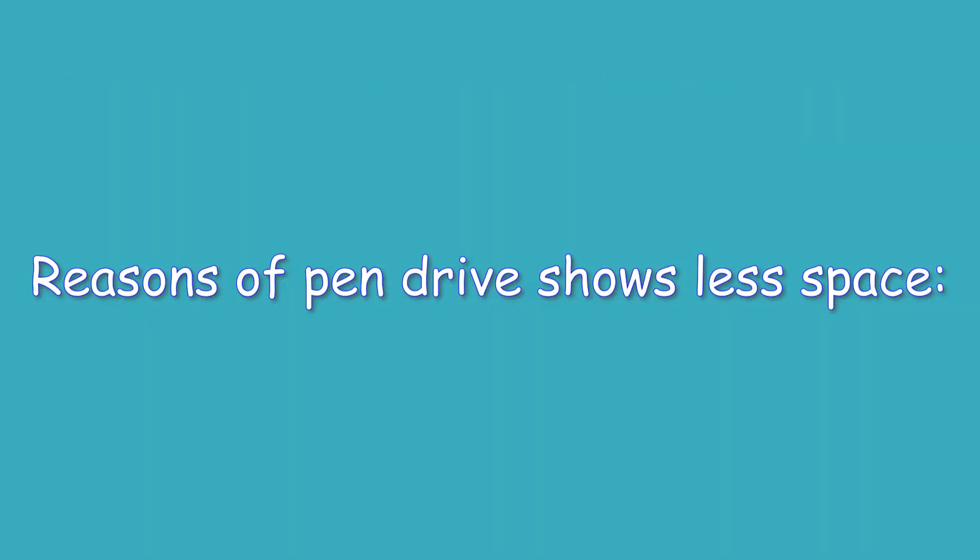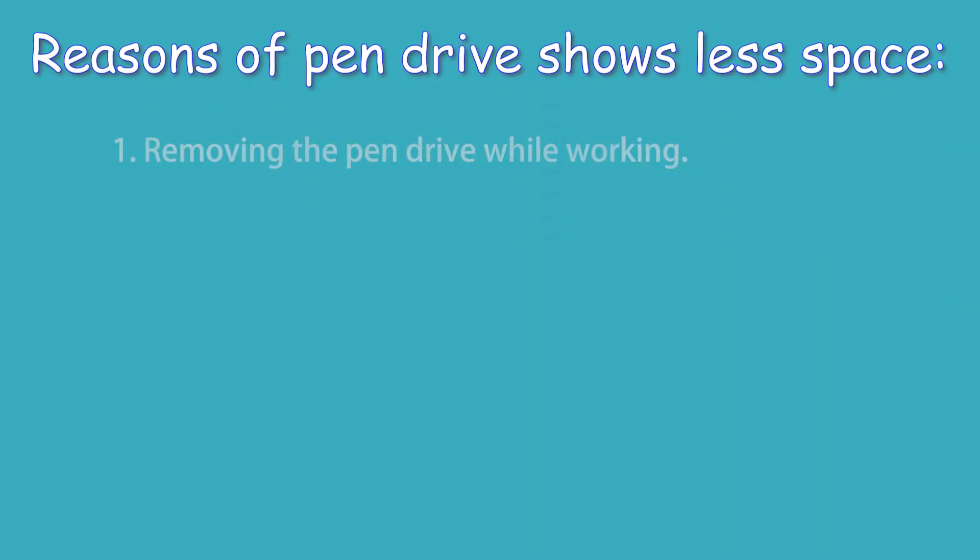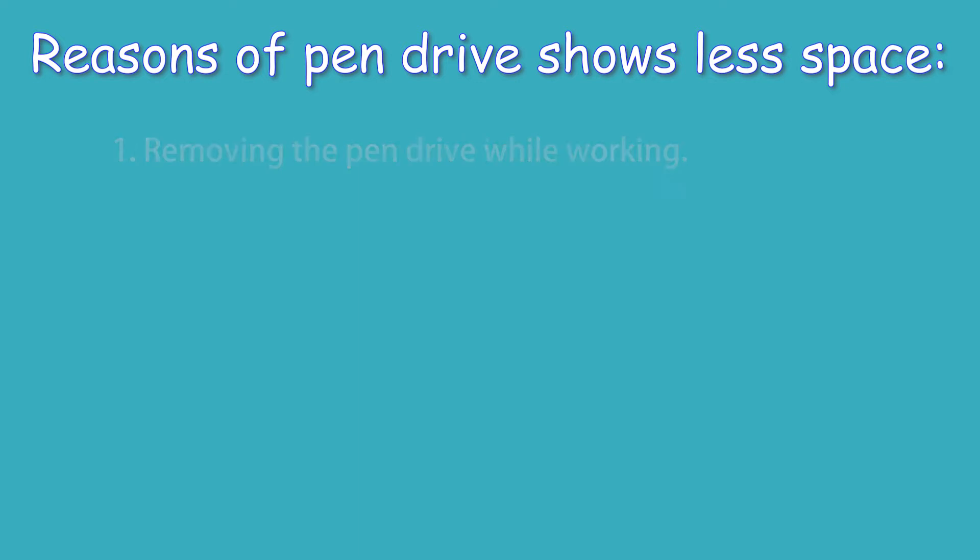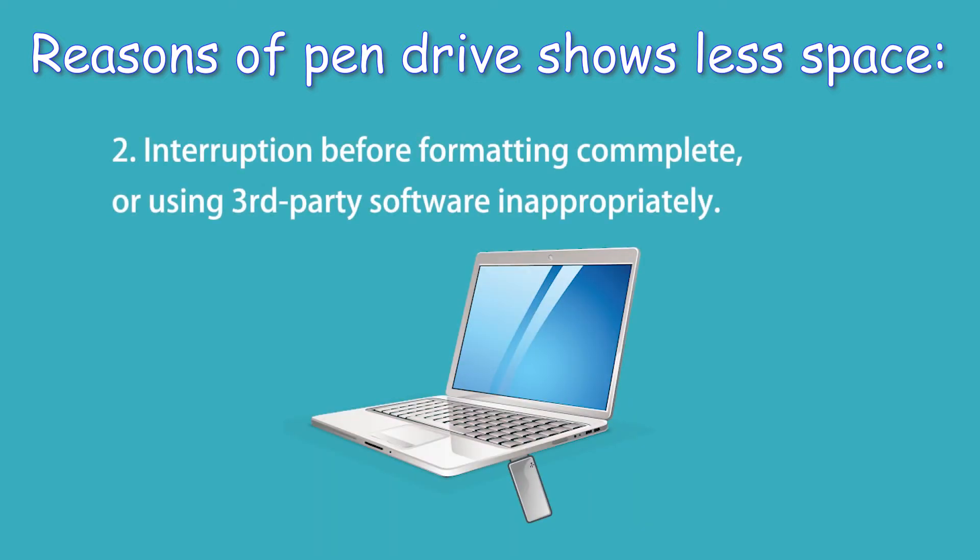There are reasons for pen drive showing less space. 1. Removing the pen drive suddenly while working. 2. Interruption before formatting completed or using some third-party software inappropriately.